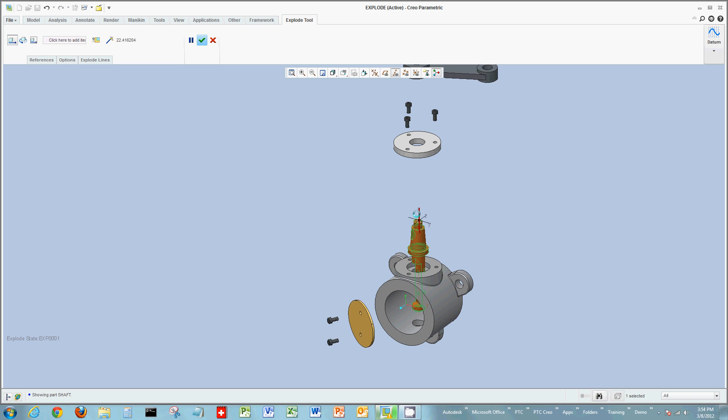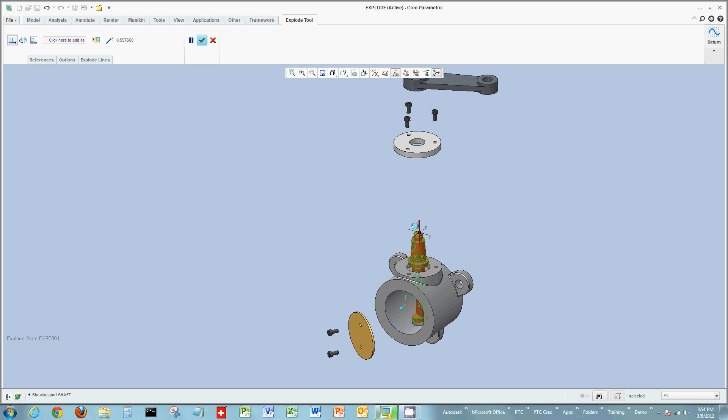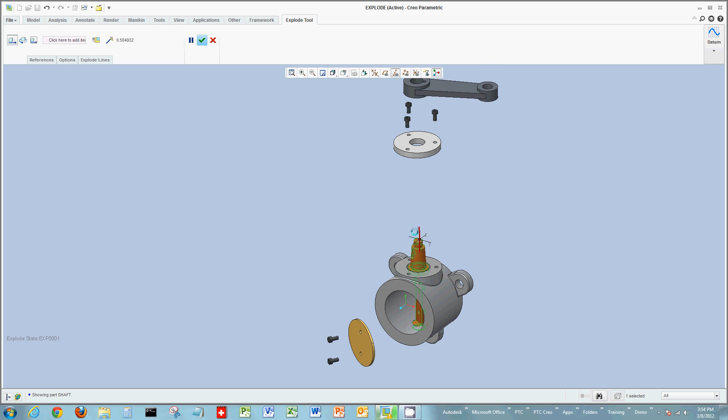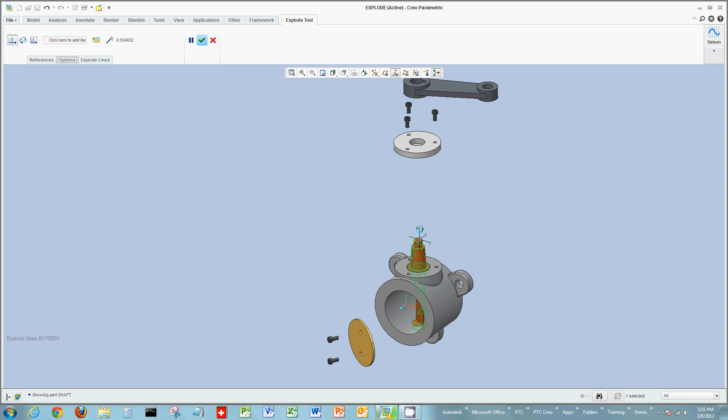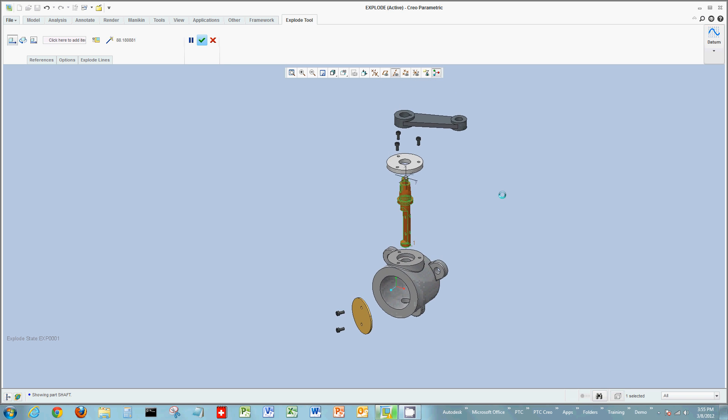Now what I'm seeing is the movement of these other elements. These are moving because options is still checkmarked move with children. So be careful when you move and you select things that you actually deselect all of those settings. And now I've actually moved and pulled apart all of those components.